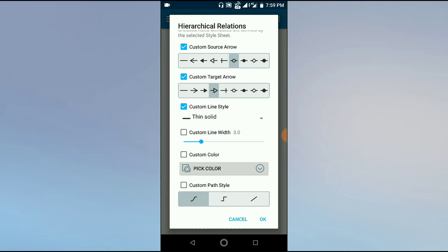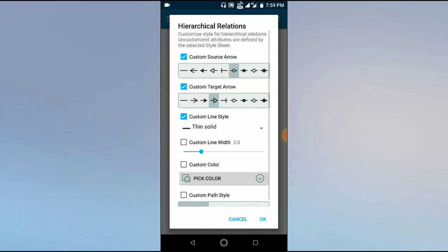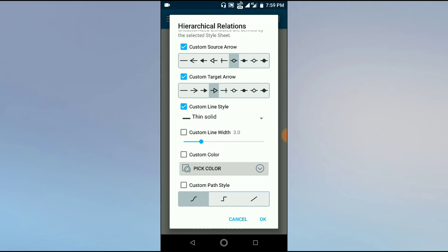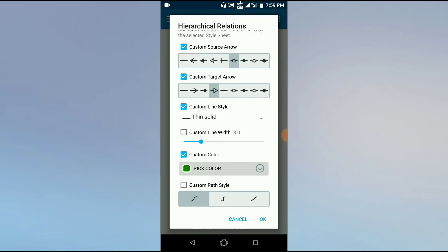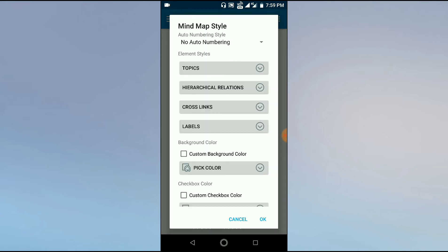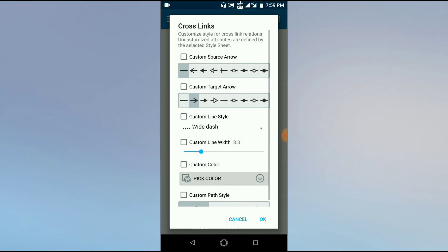Custom color means what type of color you want for that particular hierarchical relation—which color arrow you want. Suppose I want a green or yellow, so I will select this dark green option. And custom path style means when there is an arrow or the connecting line, you want it to appear in a cloud pattern, a zigzag pattern, or a straight line pattern. So I am now changing it to zigzag line pattern.